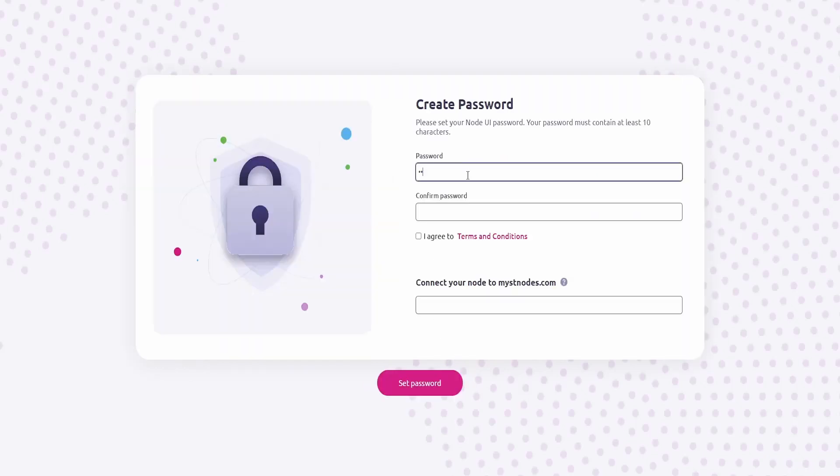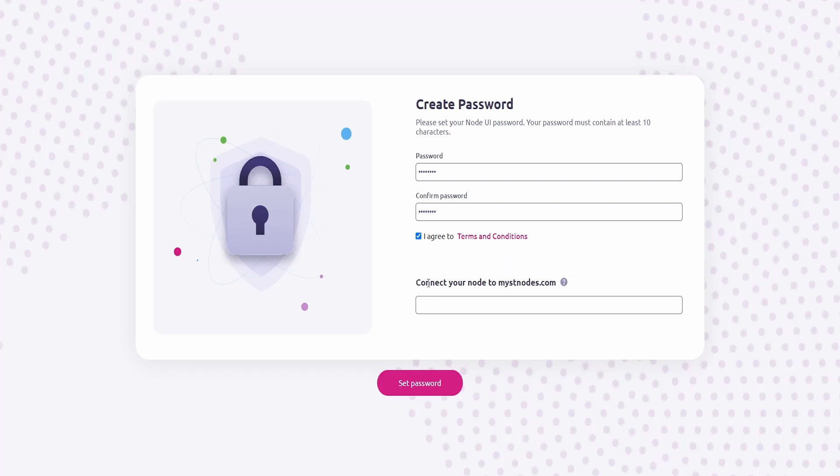So now we can click on Start Node Setup. You choose a strong password again. I agree on the terms and conditions. If we hover over here, we now can connect our node to our MistNodes account. To do this, what you need to do is we need to go back over to MistNodes.com slash me and connect our node to it.